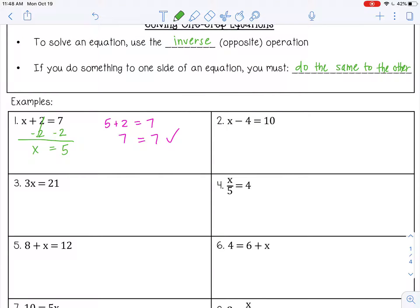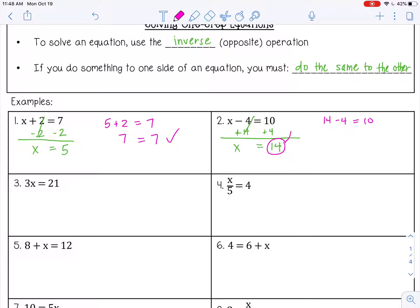Number 2: x minus 4 equals 10. I want to do the inverse of subtraction, which is addition, so I'm going to add 4 to both sides. Negative 4 plus 4 is 0, so I have isolated x. 10 plus 4 is 14. Let's substitute that back in and check — substituting 14 for x to make sure it makes the equation true. 14 minus 4 is 10, so that works.